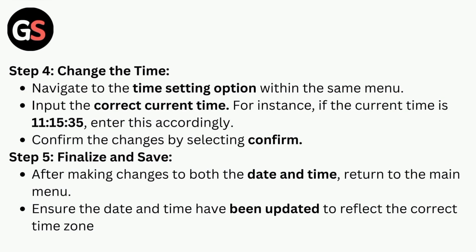Step 4: Change the Time. Navigate to the time setting option within the same menu and input the correct current time. For instance, if the current time is 11:15:35, enter this accordingly. Confirm the changes by selecting confirm.